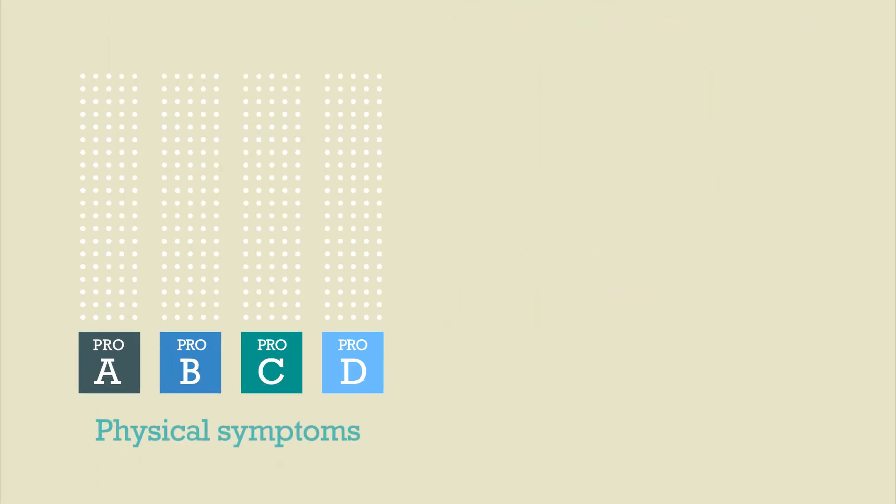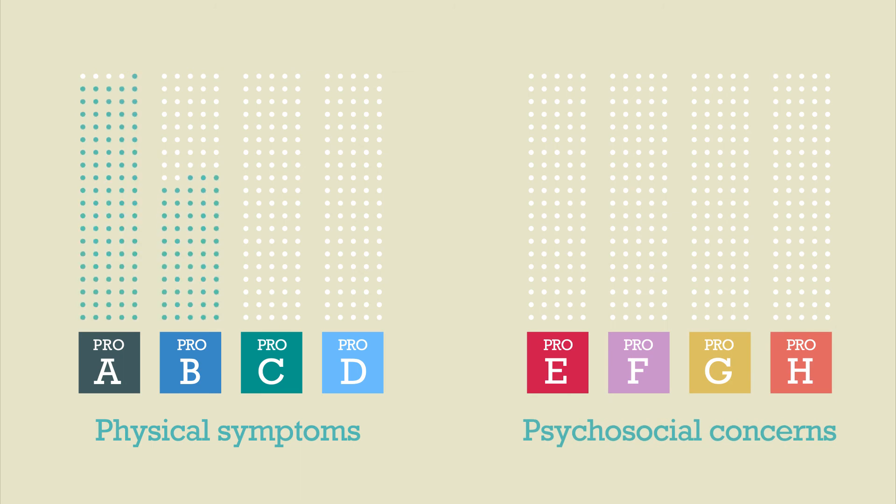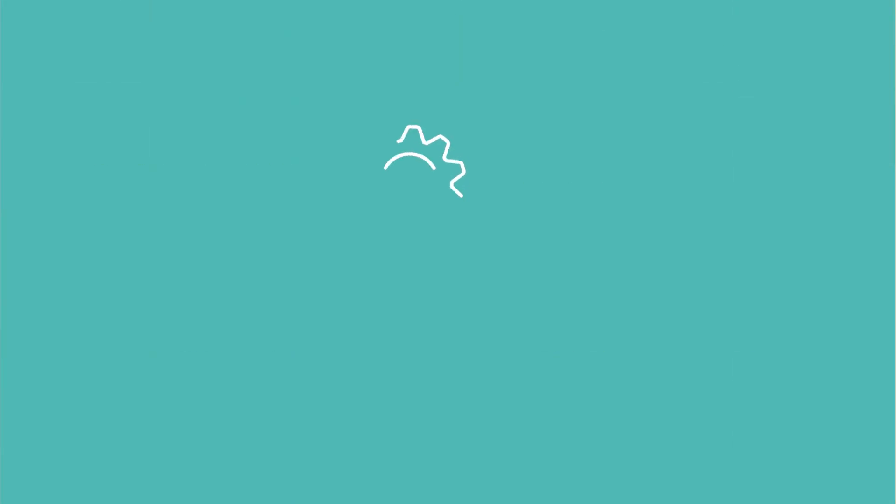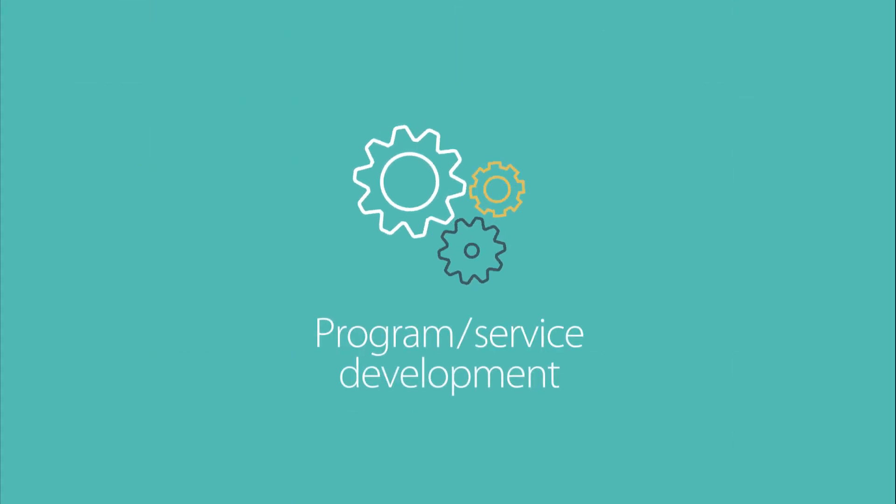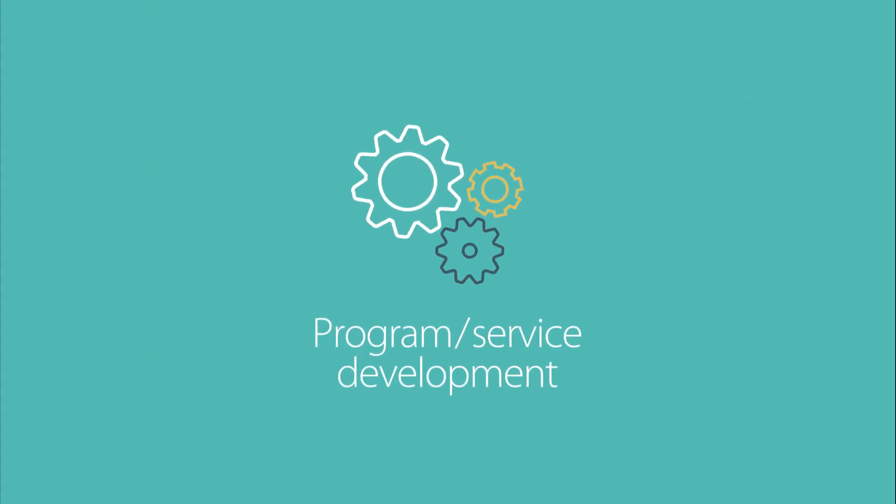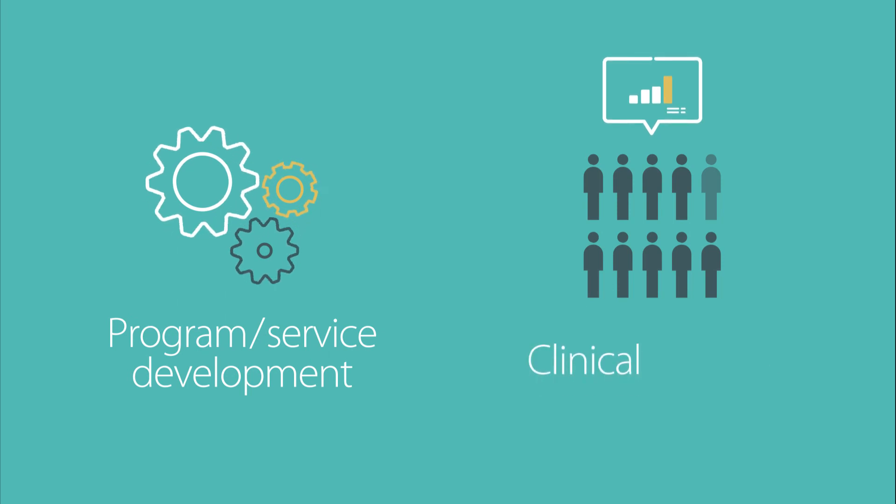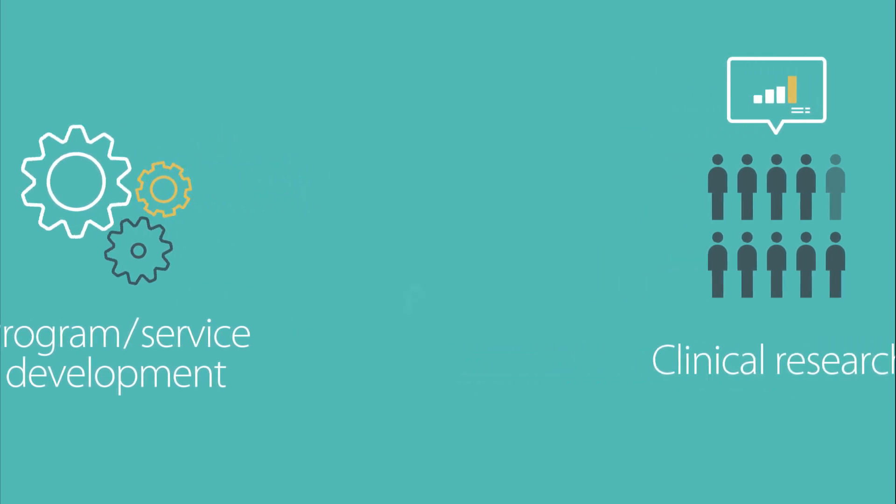And finally, with the use of psychometrically sound measures of cancer-related symptoms, the routine collection of data through PROs can help contribute to program or service development. PROs can also support clinical research using an evidence-based methodology. Thank you for joining us.